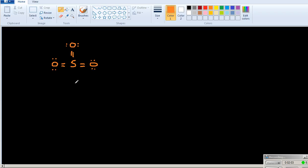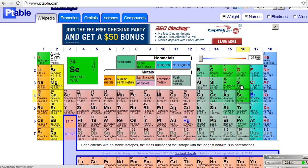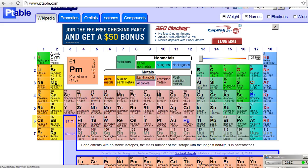The way resonance structures work is that you move electrons around that are not single bonds. You never break a single bond, but you might move electrons from multiple bonds around. In the Lewis structures depicted for this molecule, you're going to be playing around with whether or not each of these bonds is a double bond or a single bond. What you do to show this is draw a curved arrow that shows the electrons moving from one bond to wherever they go.